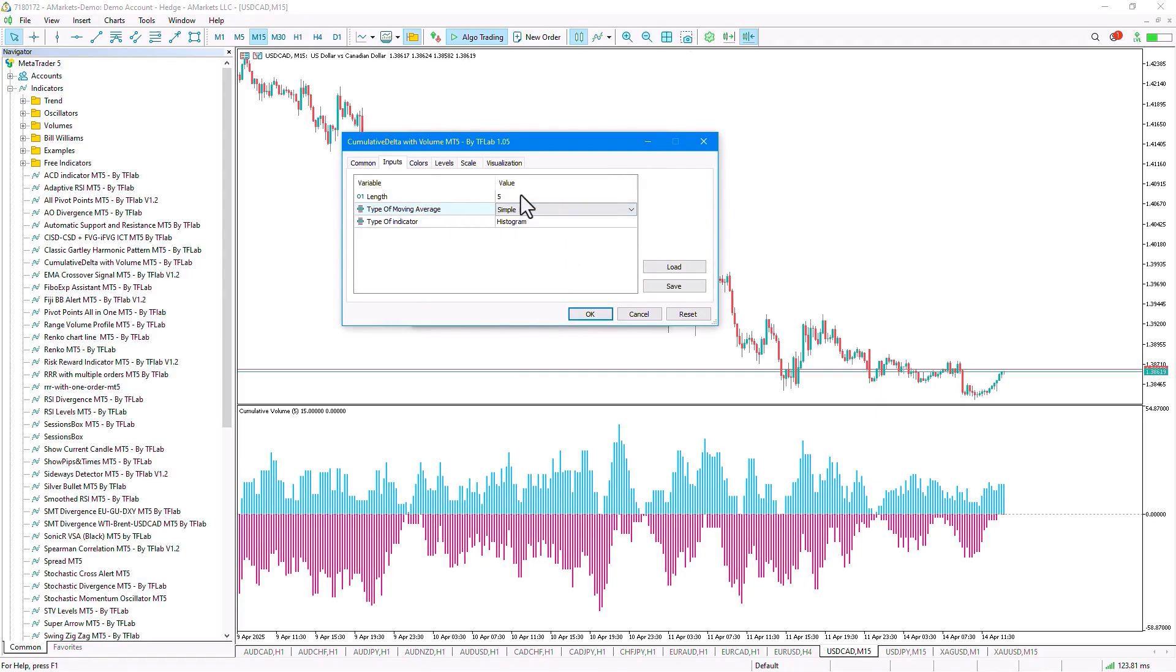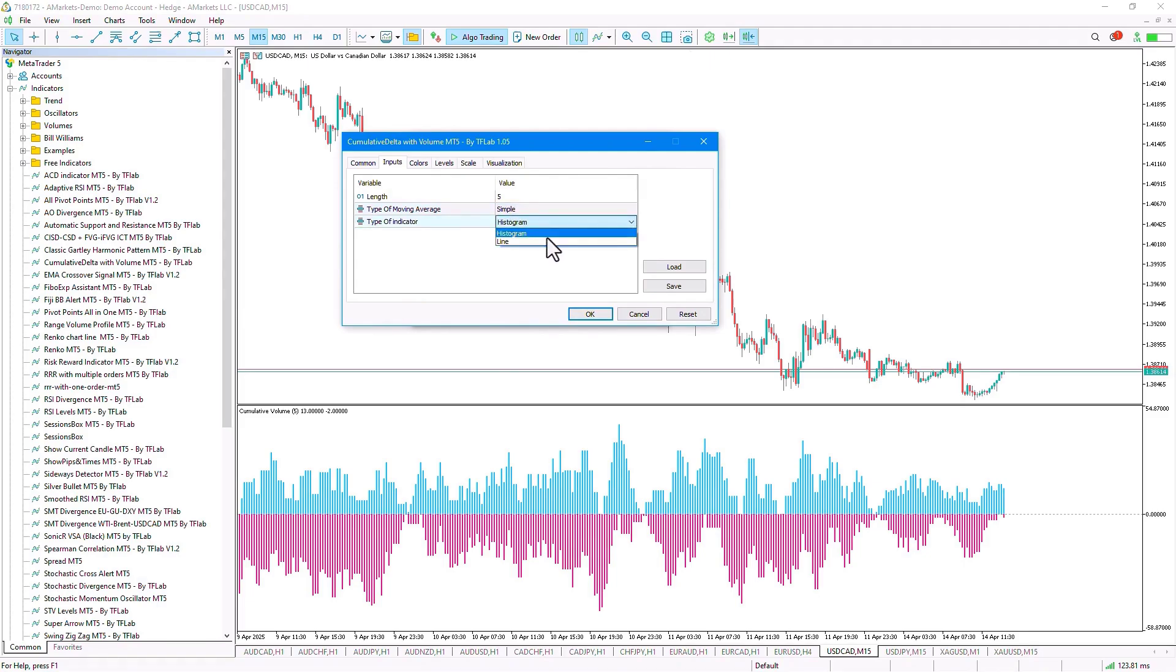And in the next section, we can determine the display type of the indicator, with two options considered, histogram and line, which is set to histogram by default.